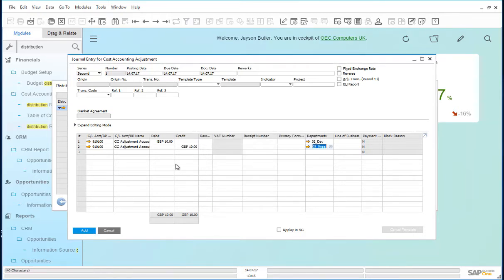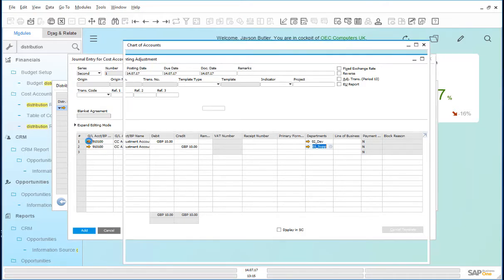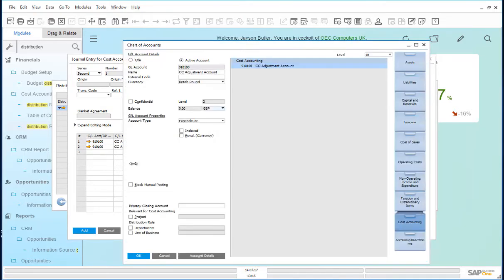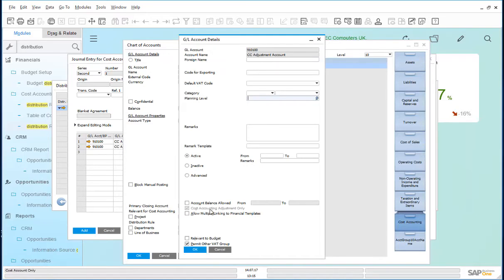The posting is made to the GL account 910100, which is defined as a cost accounting adjustment only account.